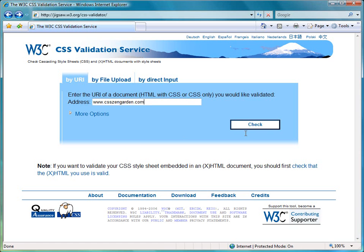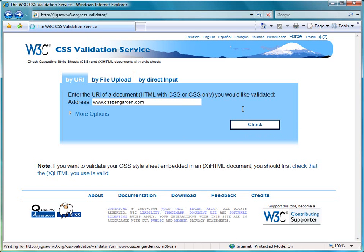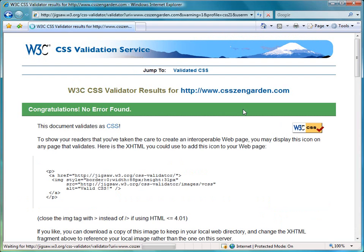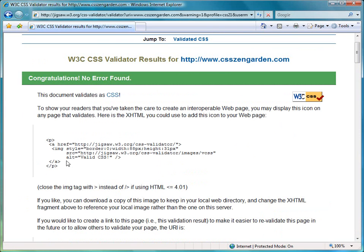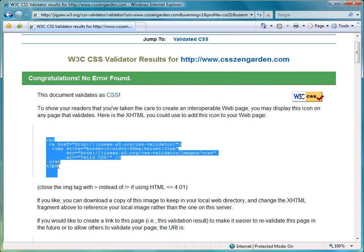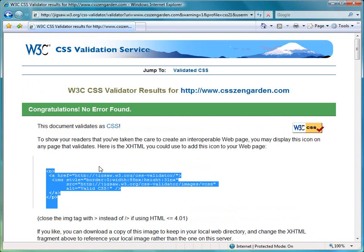CSS Zen Garden is a site which promotes the use of CSS files on the internet. So not surprisingly, they are valid. And we can see that congratulations, no errors found and the offer of putting the CSS icon. And similarly, I'd cut and paste that text into my own HTML if I wanted to use that icon.